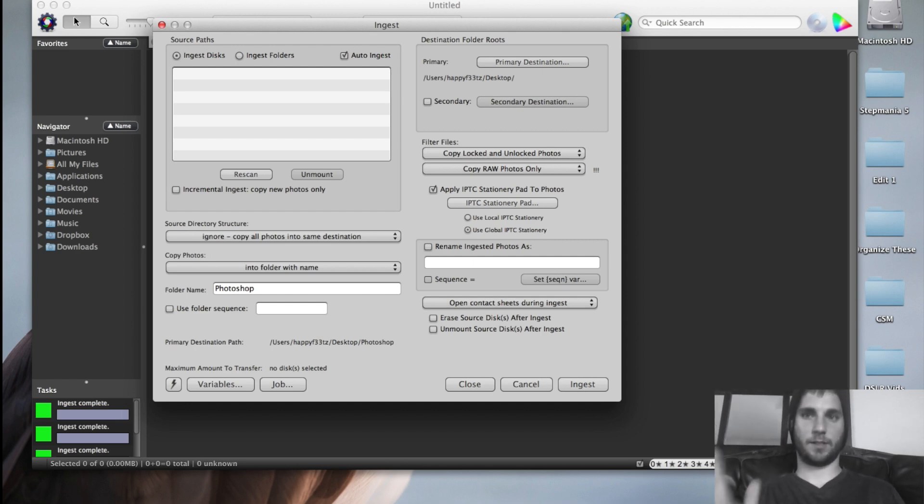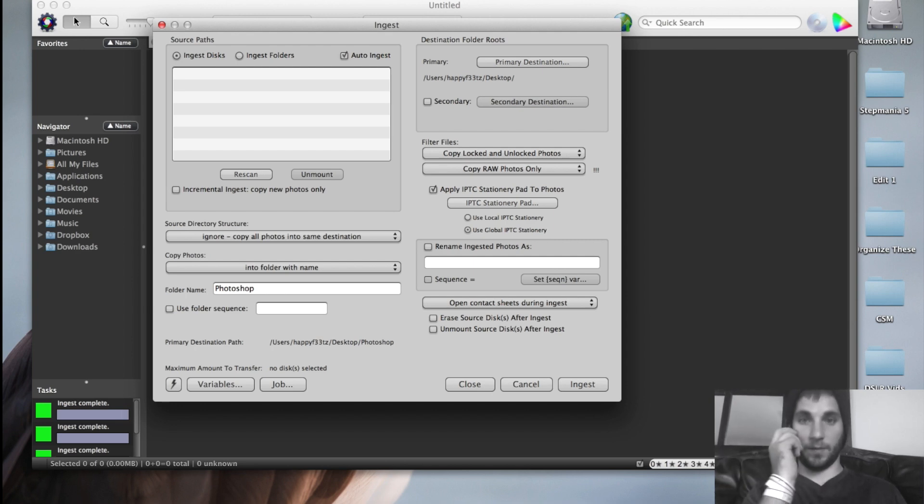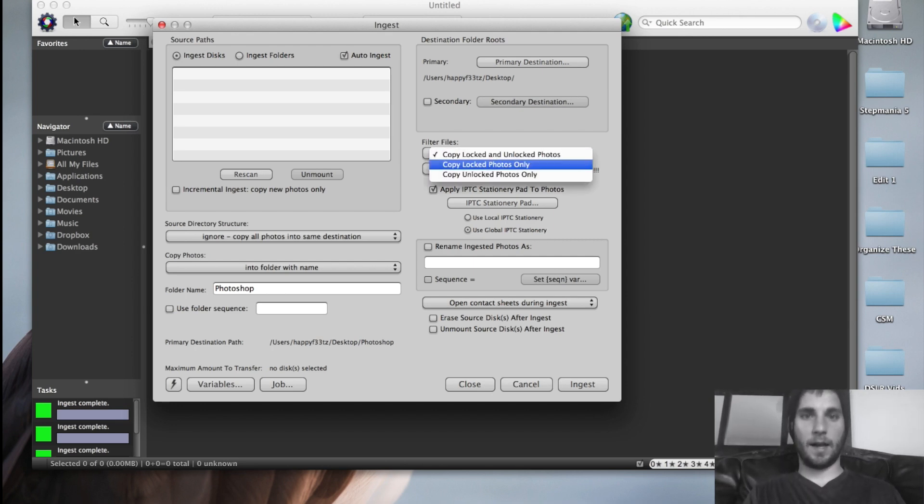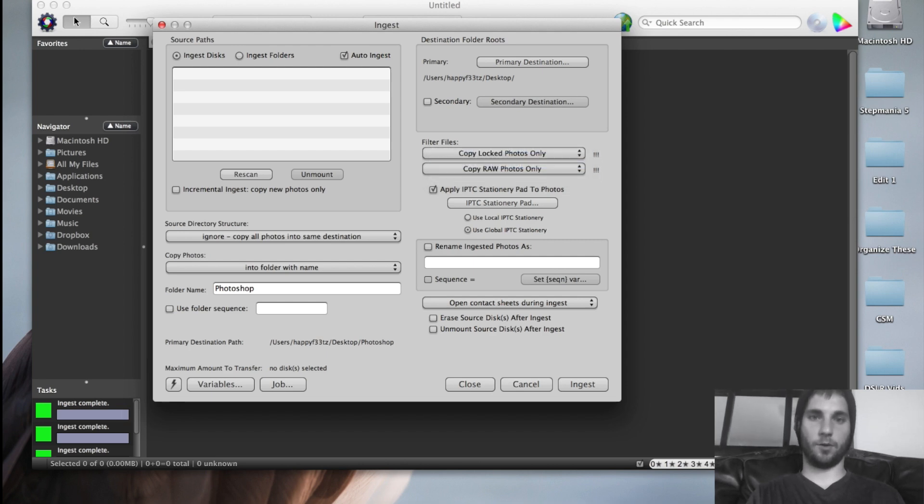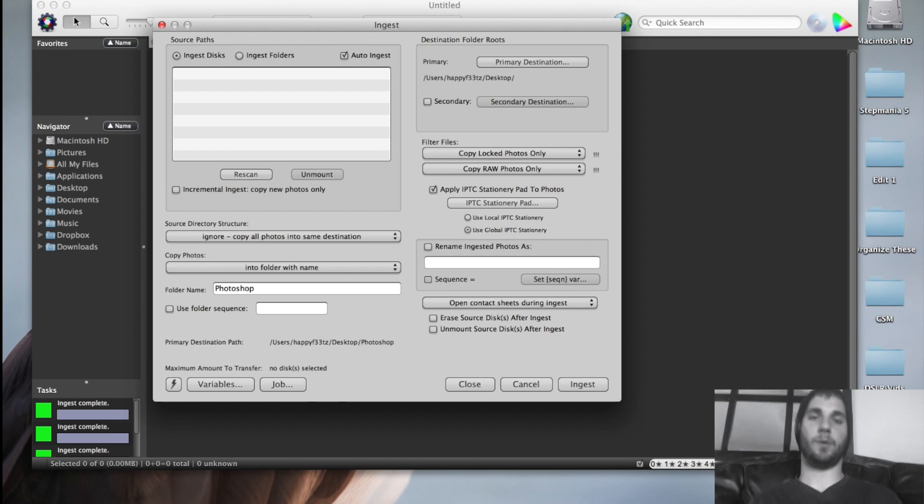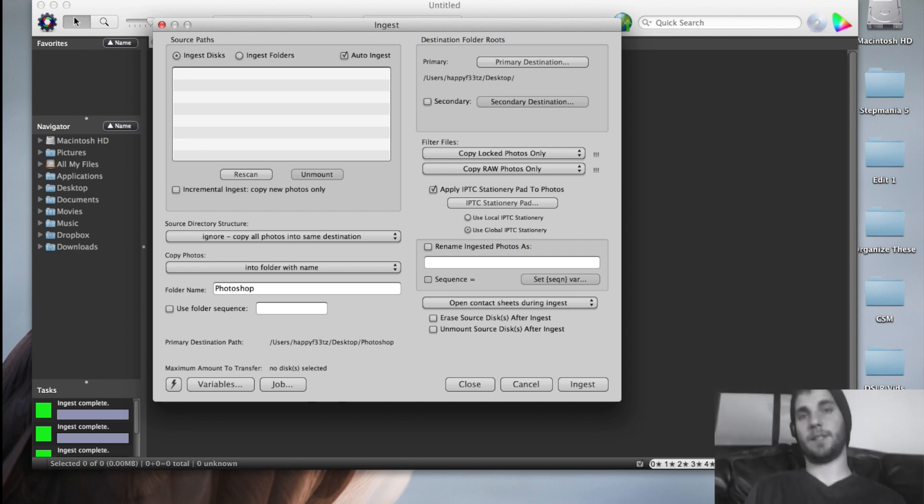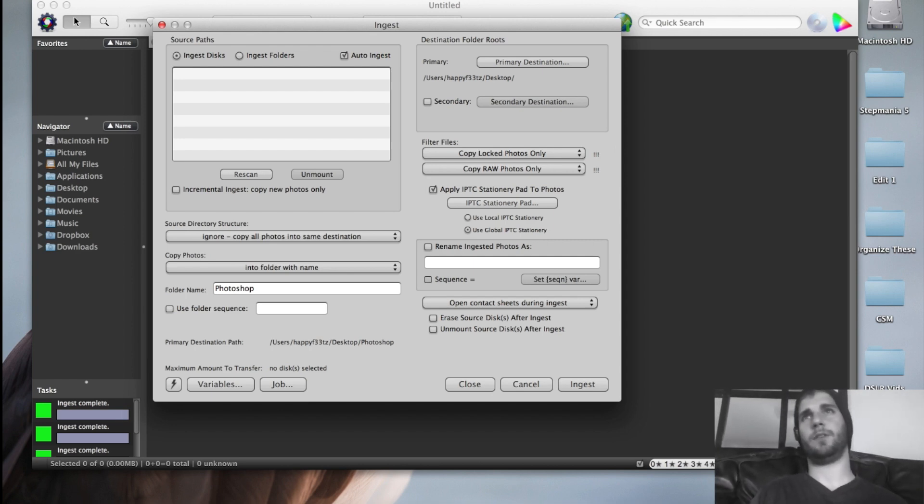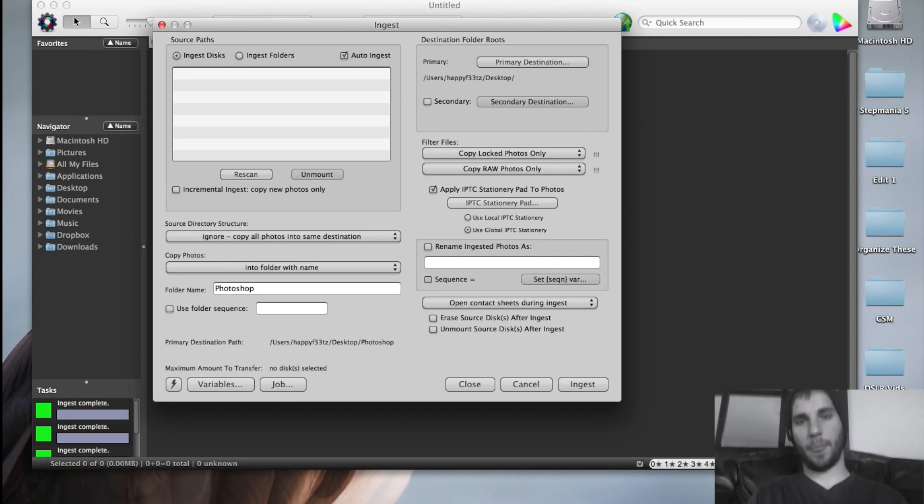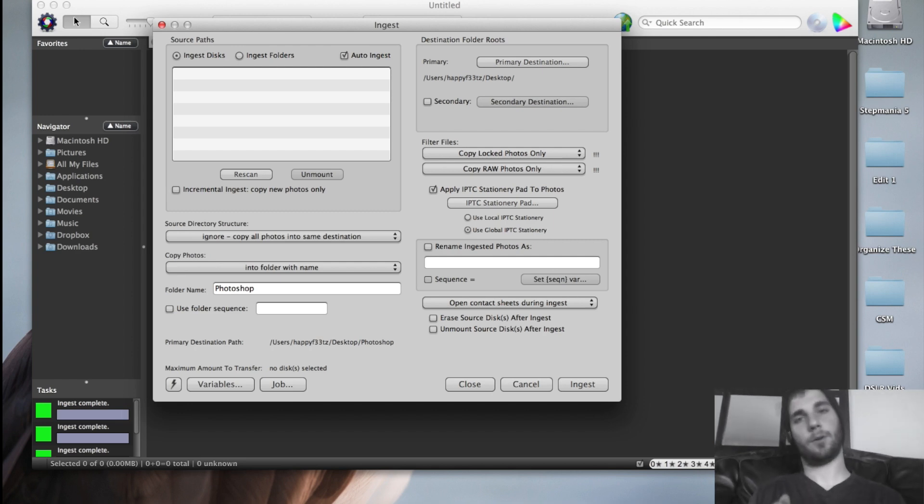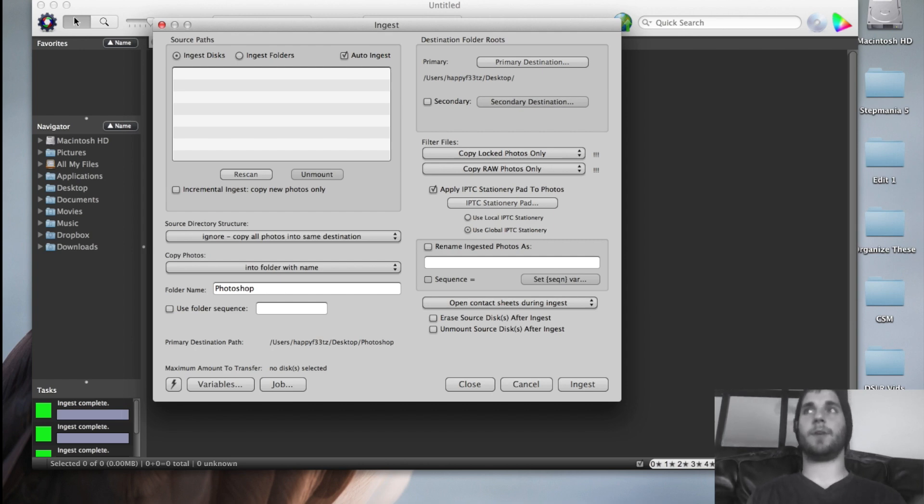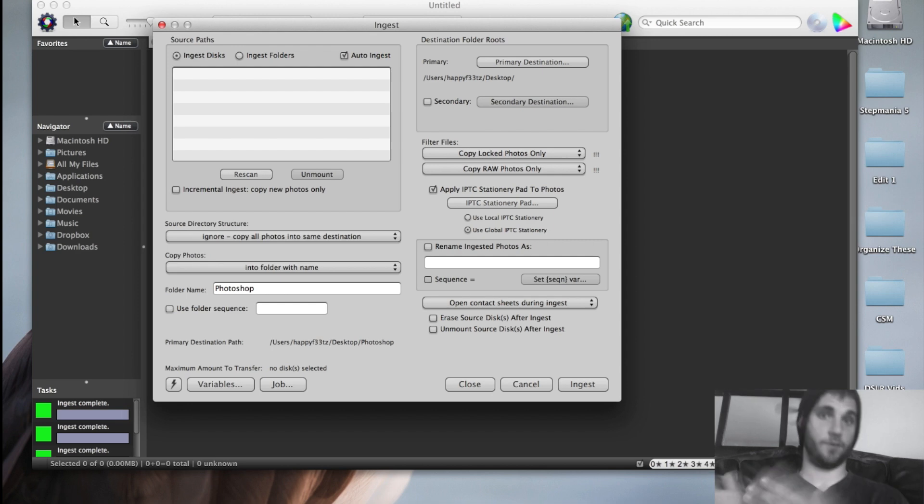Ingest disks turned on, auto ingest turned on. And then over here, I have it set to locked photos only. For the video, I have to keep it off because the photos are not locked. But what that means is if you're shooting with the 1D series or Nikon's D1, D2, D3, D3S, D4, D4S series, they have an option on the back of the camera where you can hit a lock button. What that does is it locks the image so that you can't delete it if you try to. And then for Photo Mechanic, it'll only transfer those locked images.